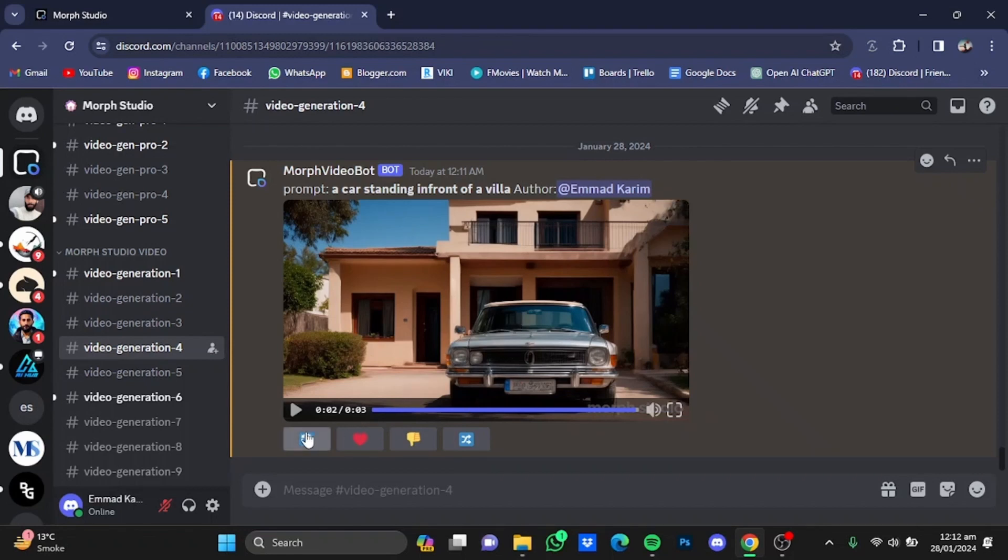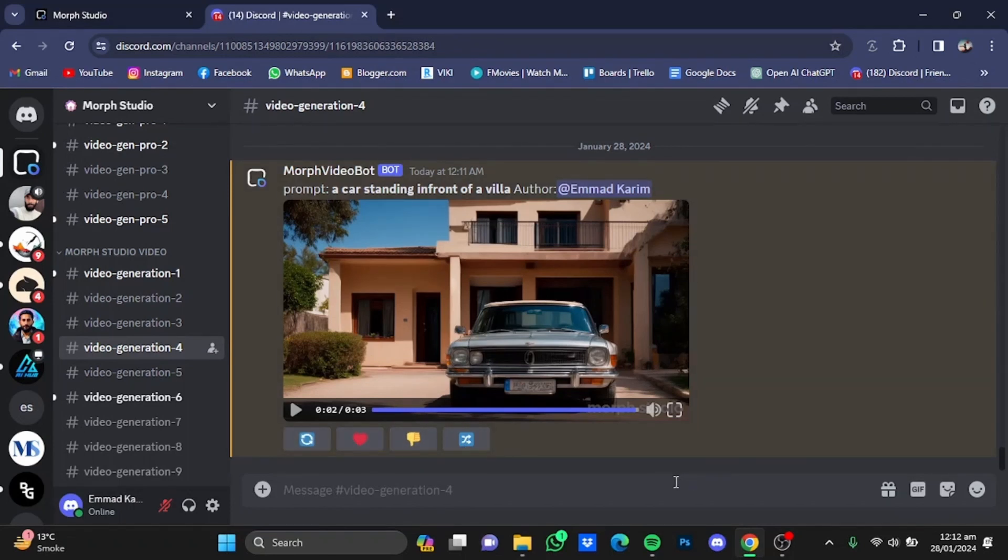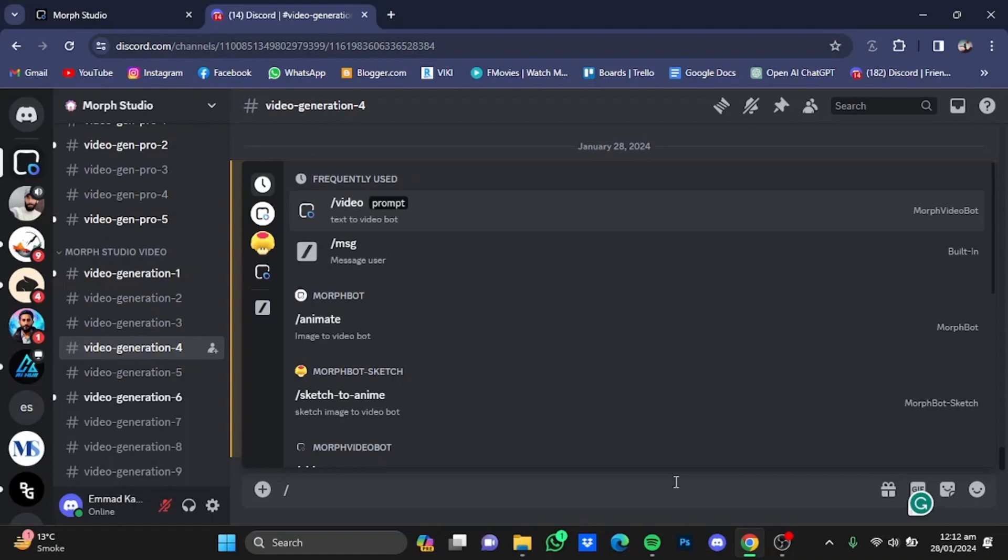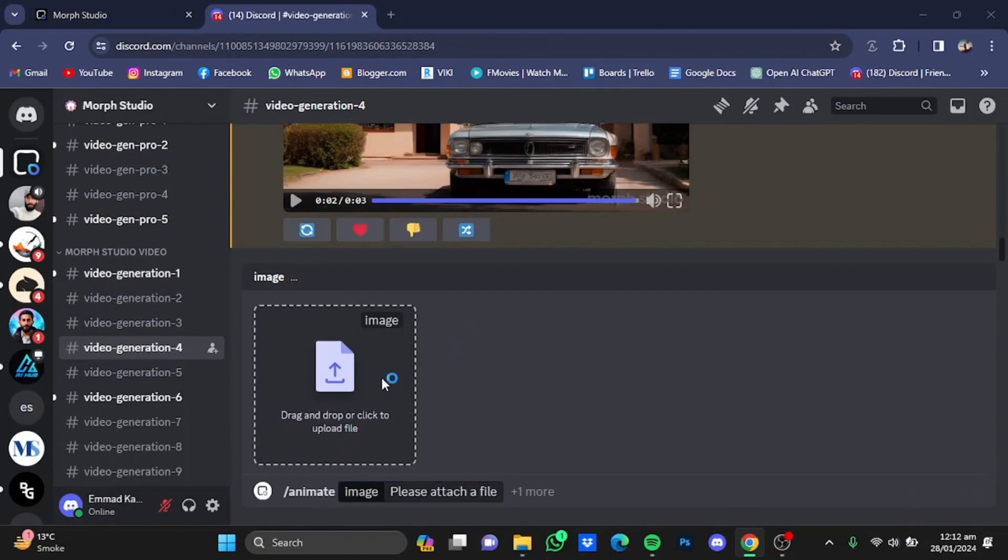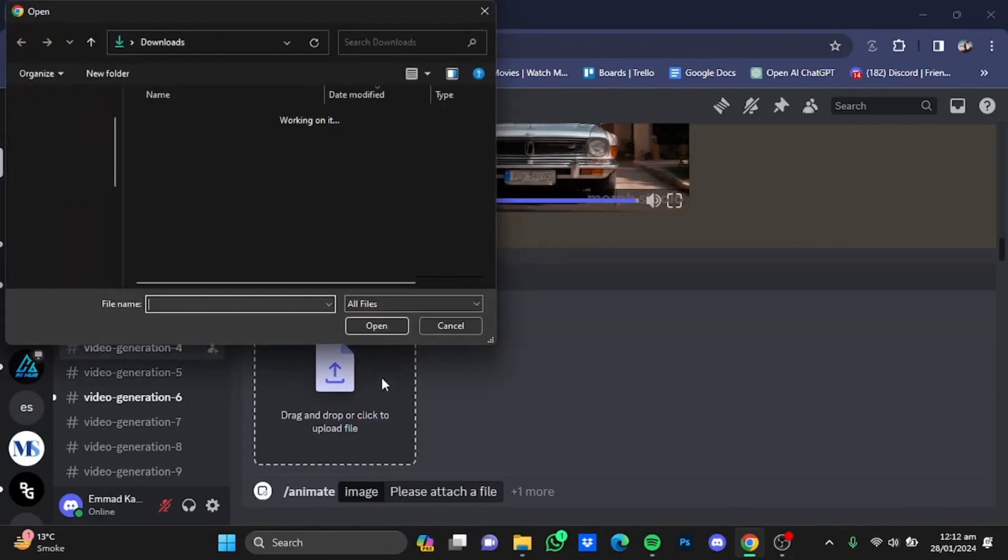Now we're going to use the image-to-video. Just type in slash animate. Just click on here, after that you will have to upload the file.